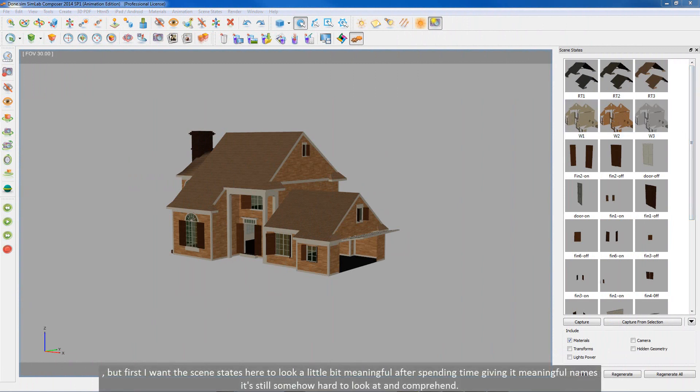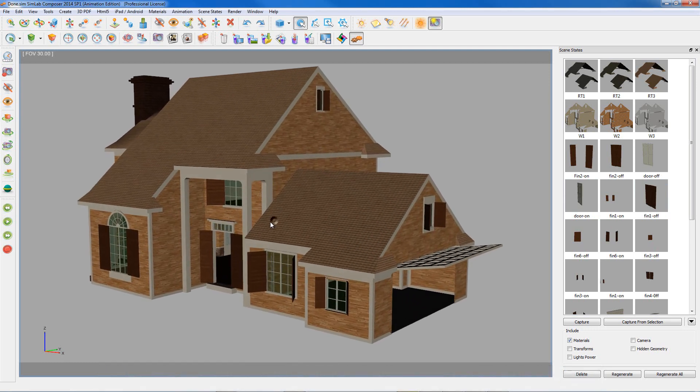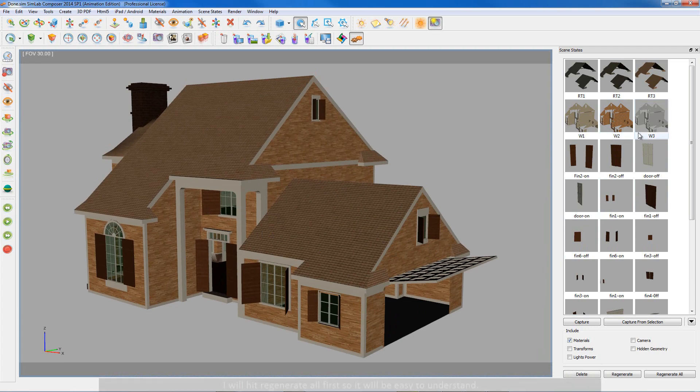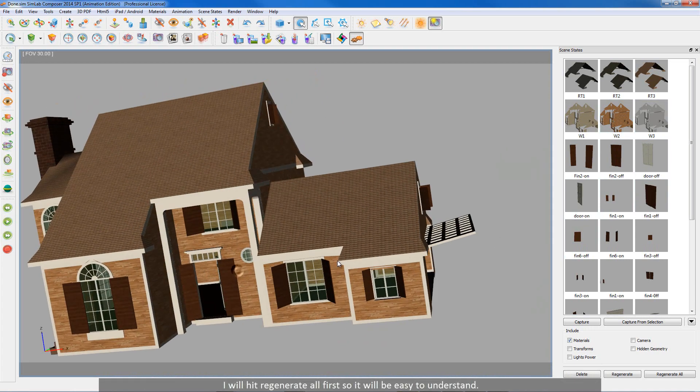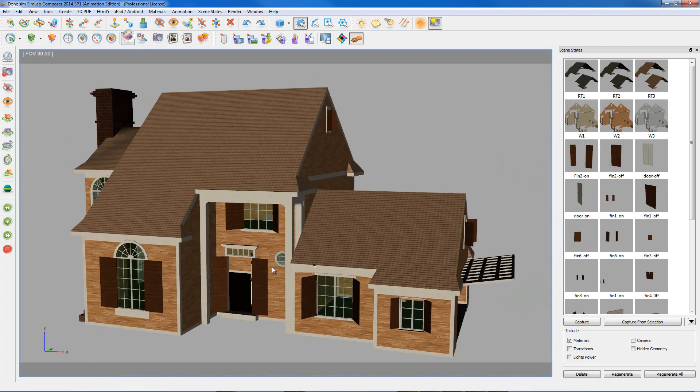But first I want the scene states here to look a little bit meaningful. After spending time giving it meaningful names it's still somehow hard to comprehend. I will hit regenerate first so it will be easy to understand.